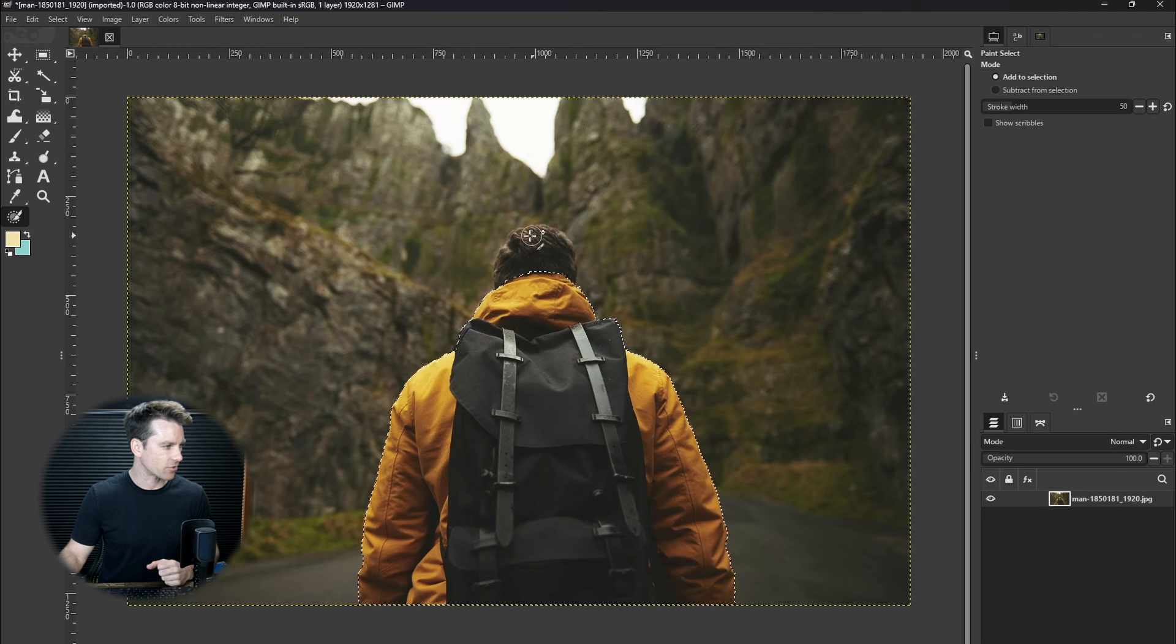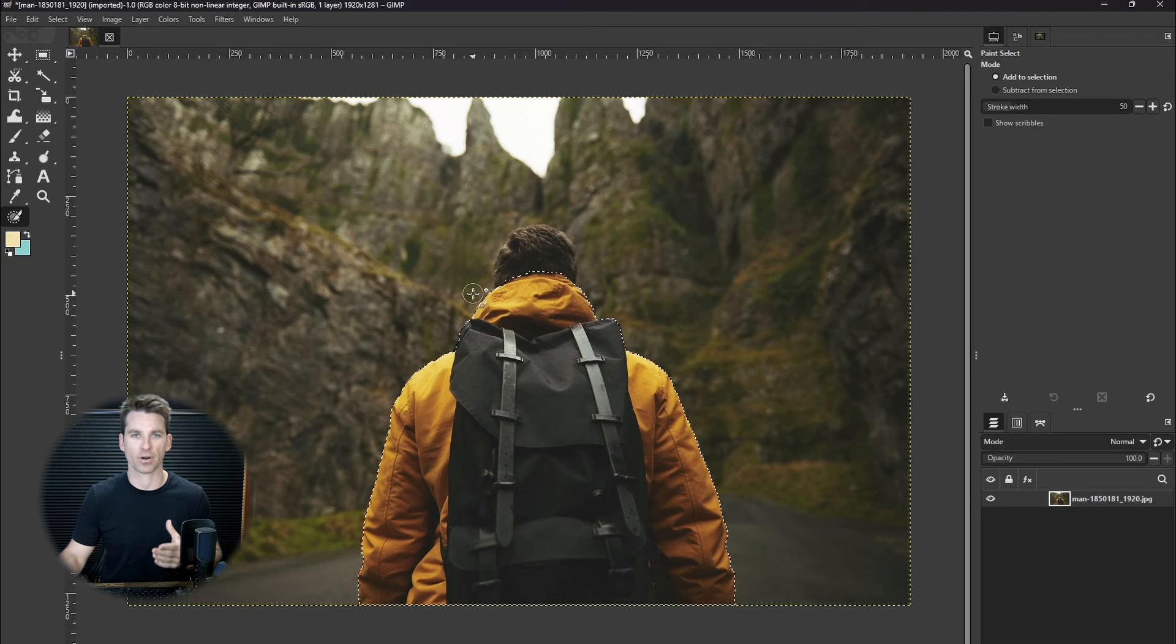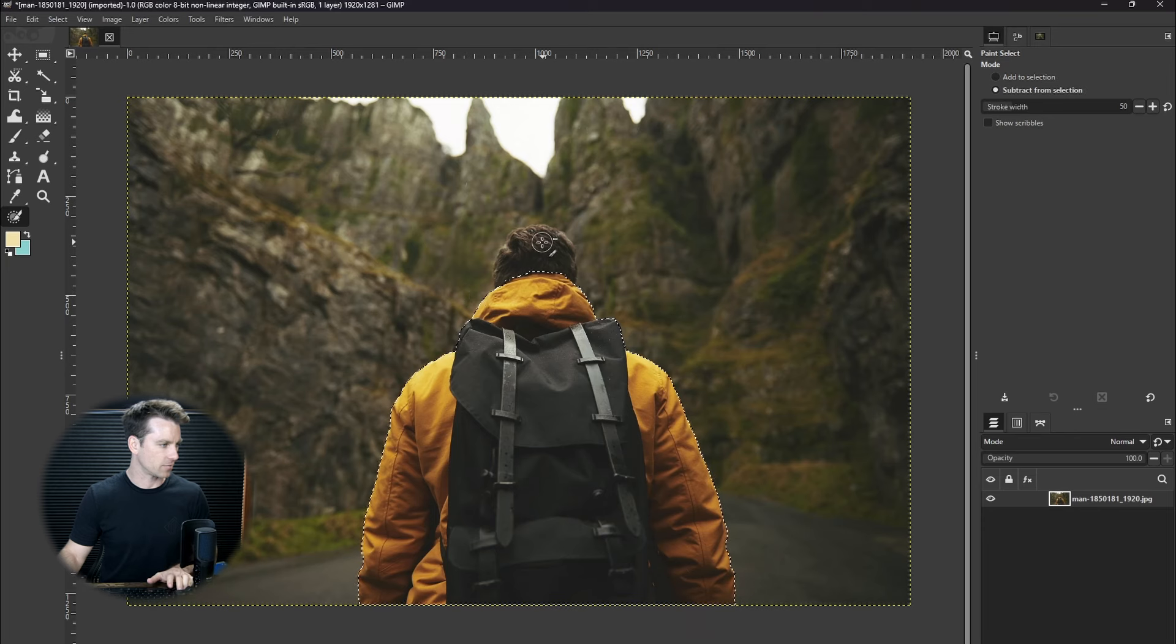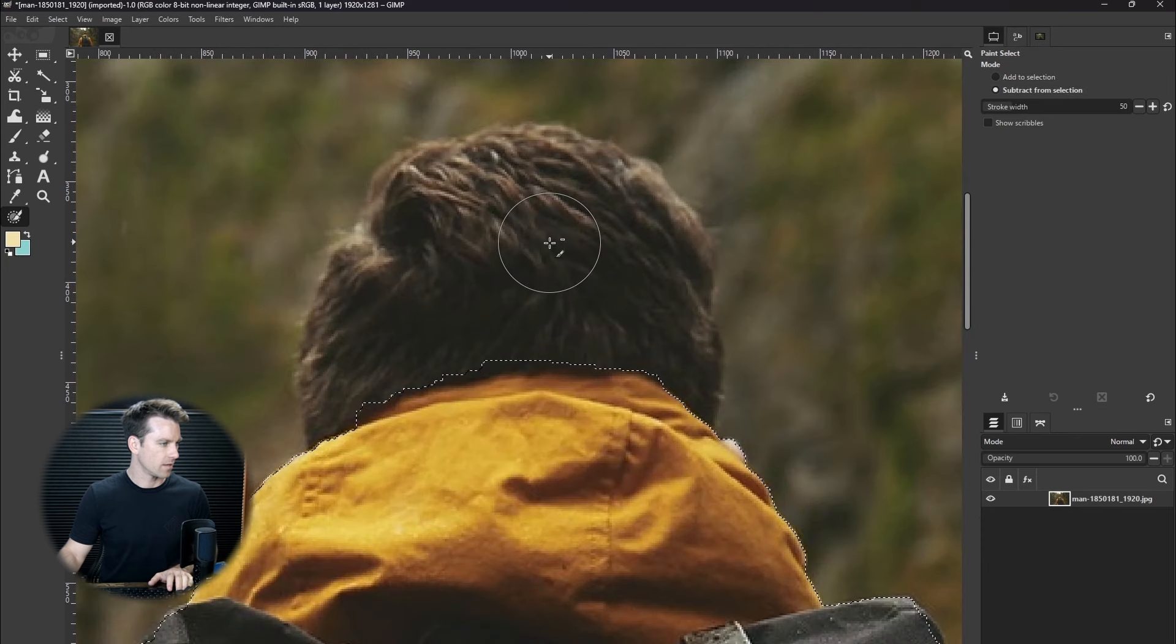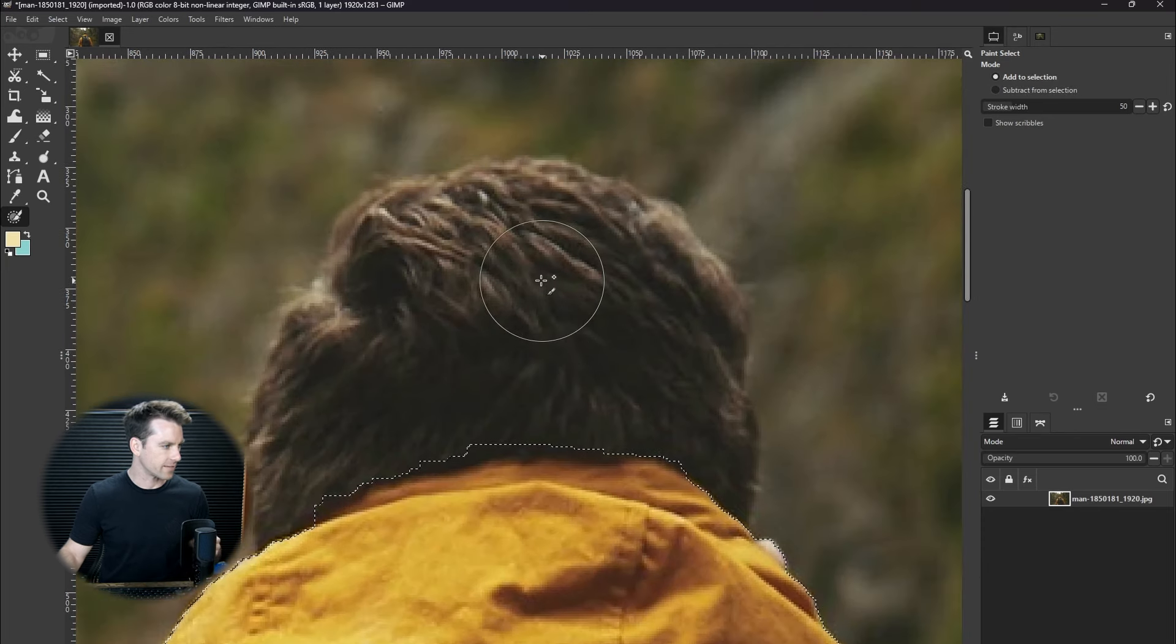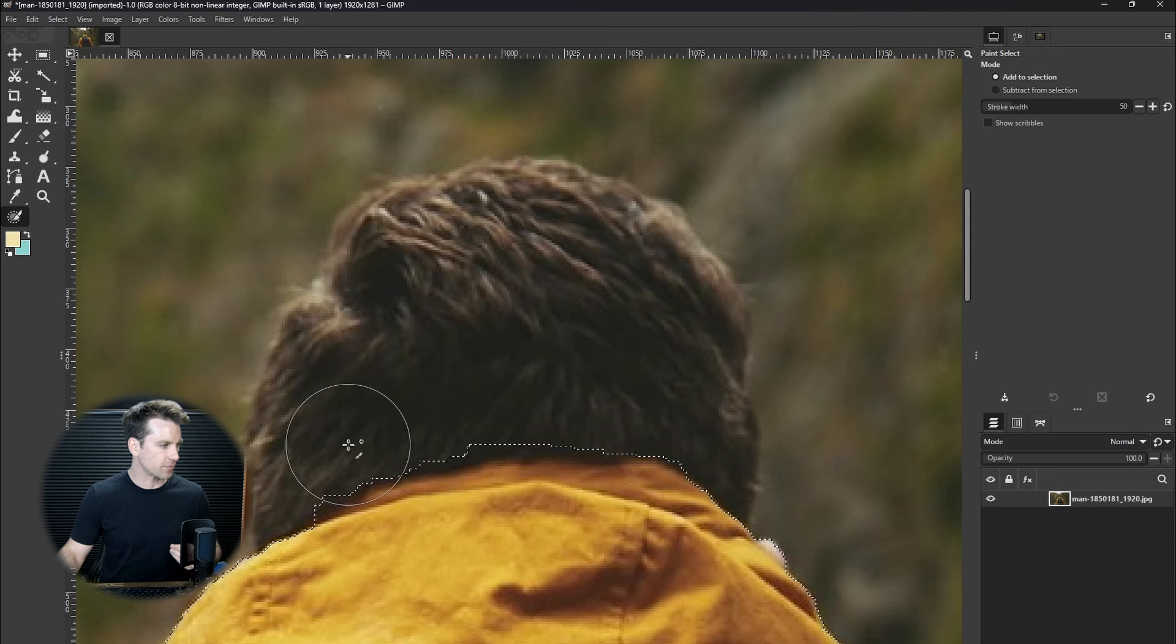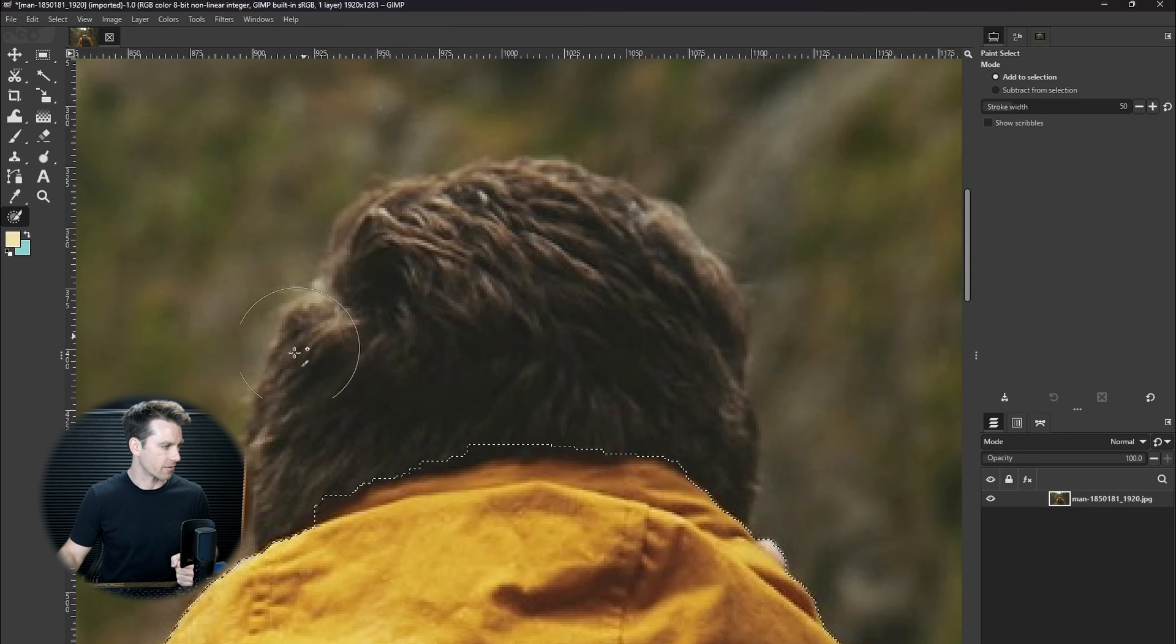It's once you get into trying to select this guy's head versus the background that we start getting problems. So I think what's happening here if I hold Ctrl and zoom in, if you take a close look at this image the depth of field from the camera really stops at this halo around his hair.